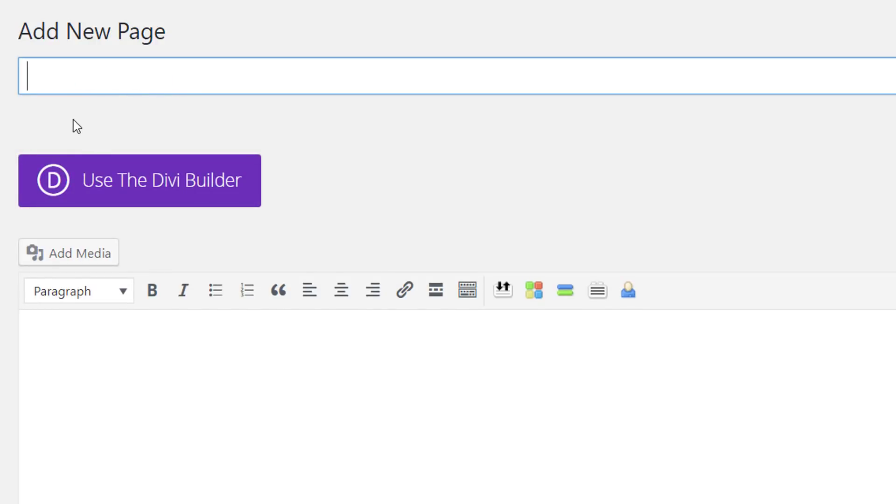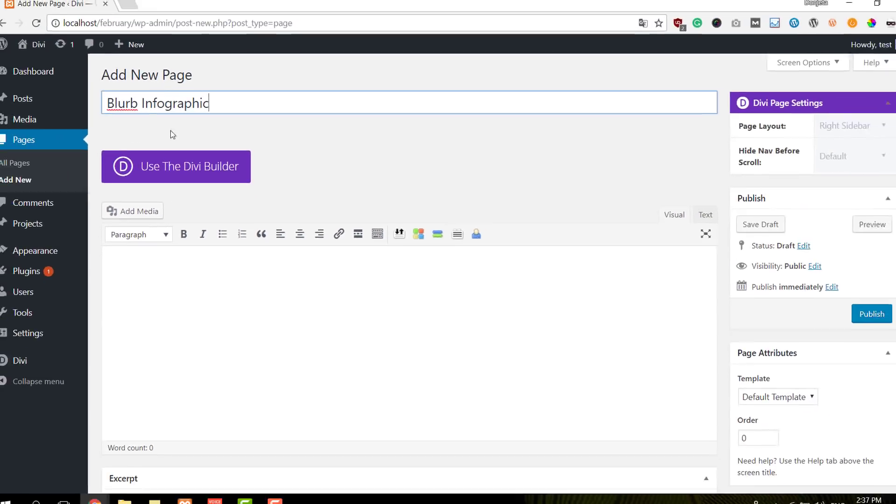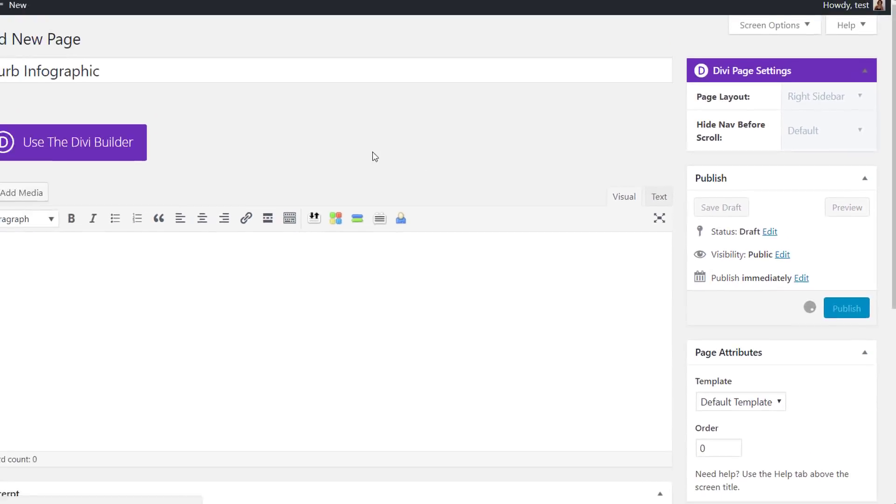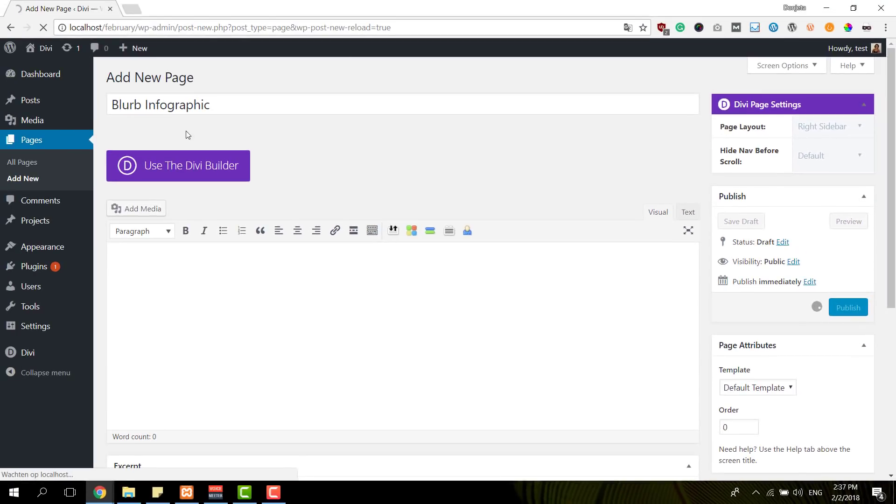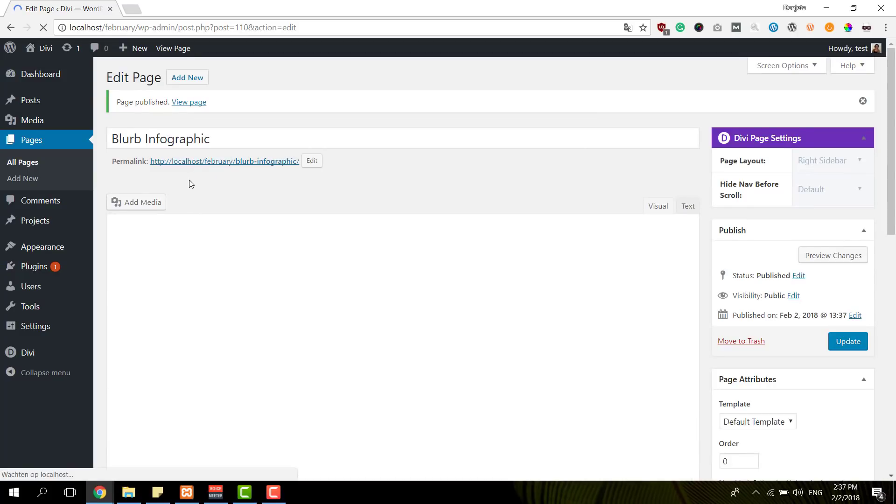So I'm just going to give it the title blurb infographic. I'm going to publish my page already and after that I'm going to enable the Divi Builder.